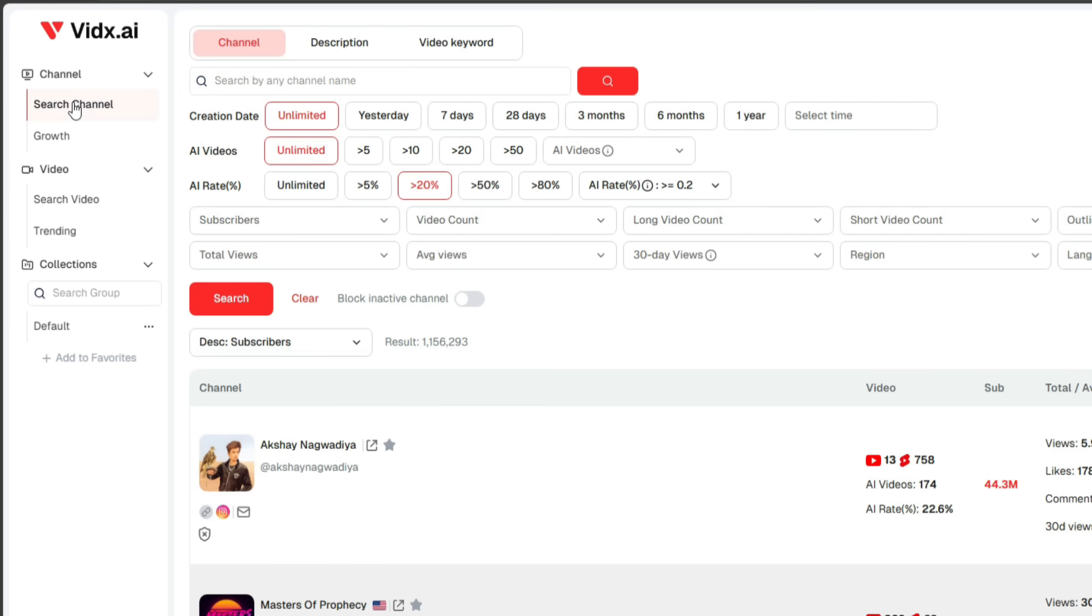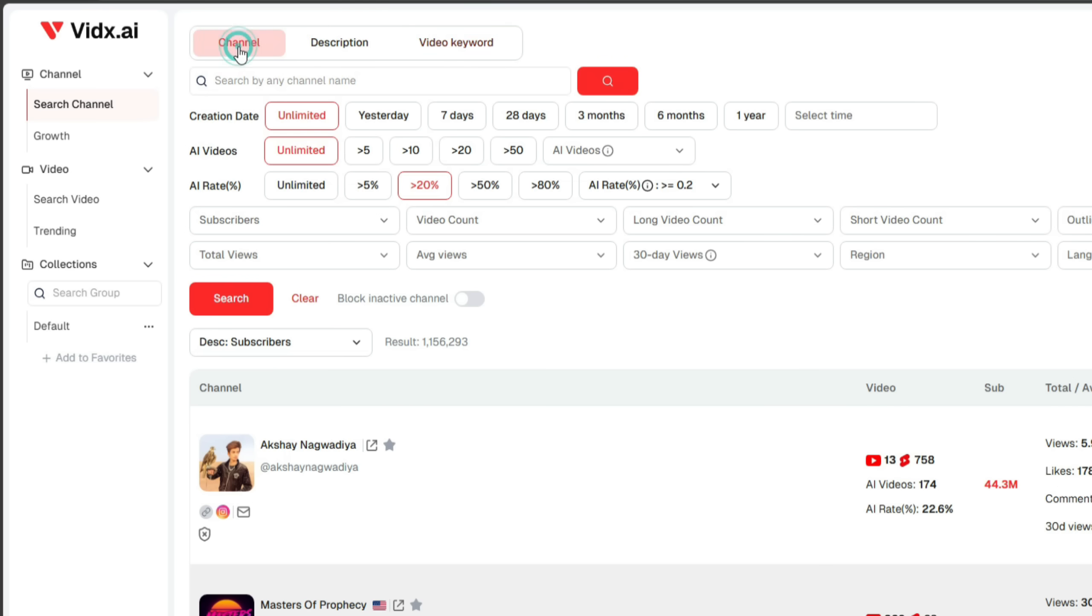The first option is Channel Search. Here, you can search for your competitors by their channel name, description, or even by video keywords to analyze their performance. Now, let's understand the filters given below.